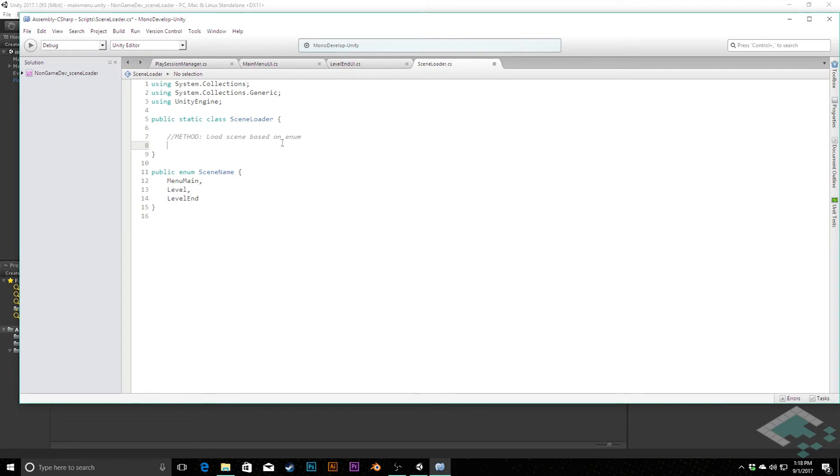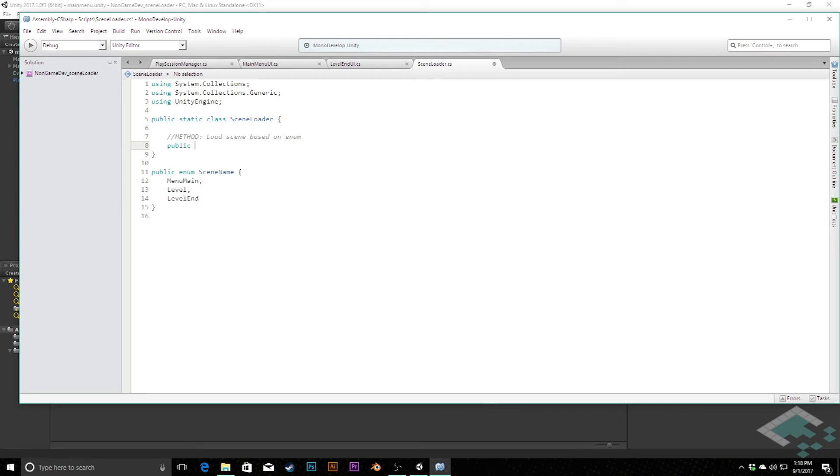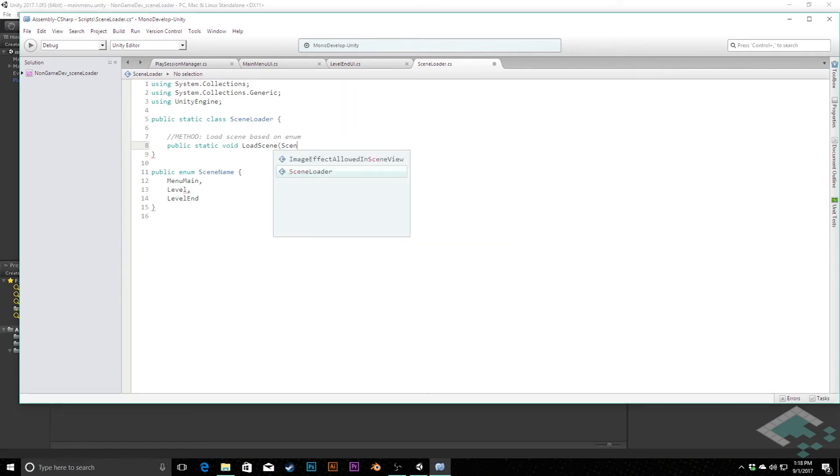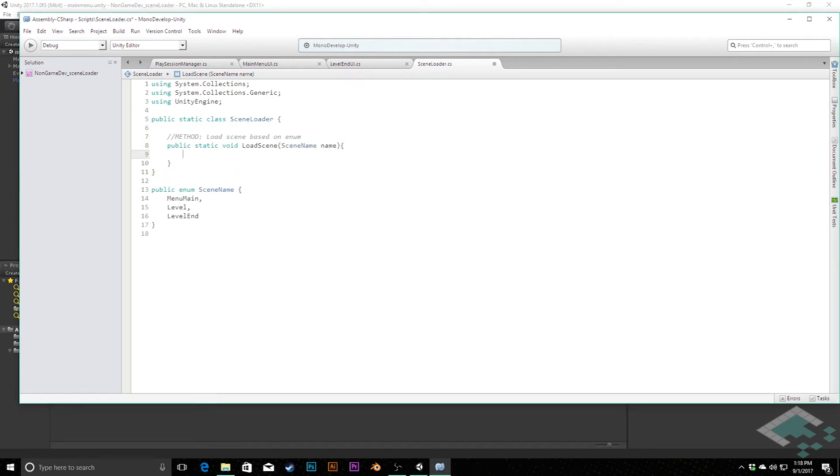So in here now we're going to create a method that will load the scene with this enum as the way that we access it. So we're going to say public static void load scene and we're going to pass into this a scene name and we'll call it name. I think that's not coming up here because we haven't closed this in yet so MonoDevelop's having a hard time accessing this right now. If we go like this, there we go, now it's resolved itself and it knows that scene name is this enum that we can access.